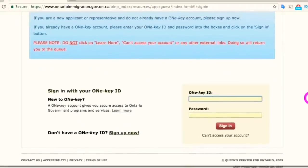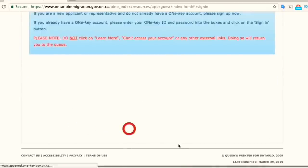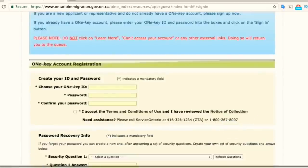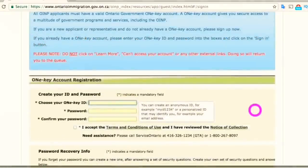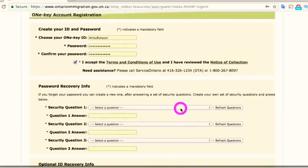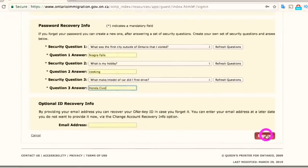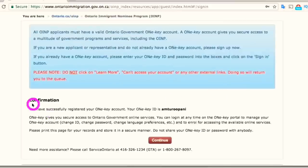The next page will ask you to sign up for a OneKey account in order to create your profile. Create your user ID and password, enter all the security questions for account recovery, and then press the Sign Up button, followed by Continue for confirmation.